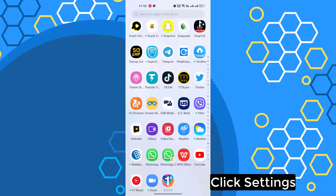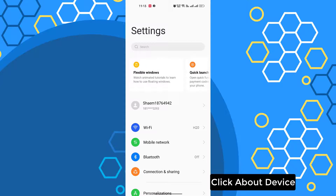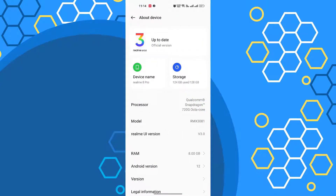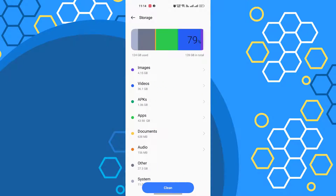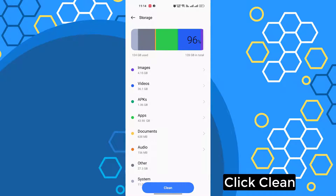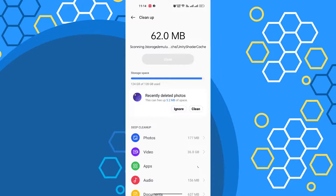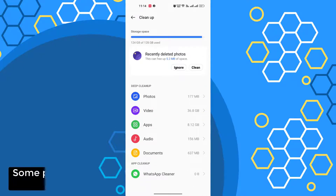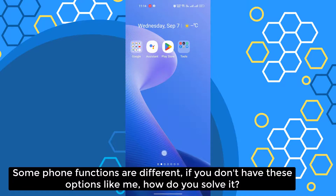Click Settings, then click About Device, click Storage, then click Clean. Some phone functions are different. If you don't have this option like me, how do you solve it?